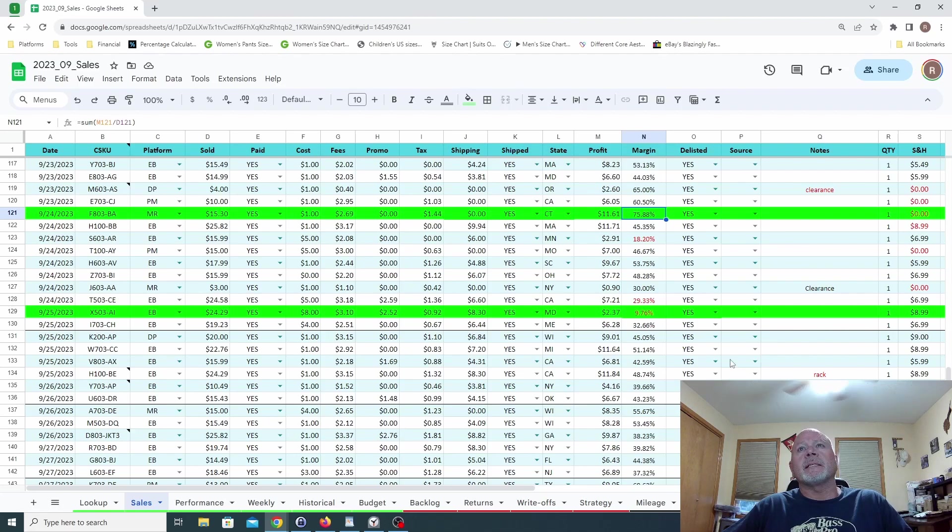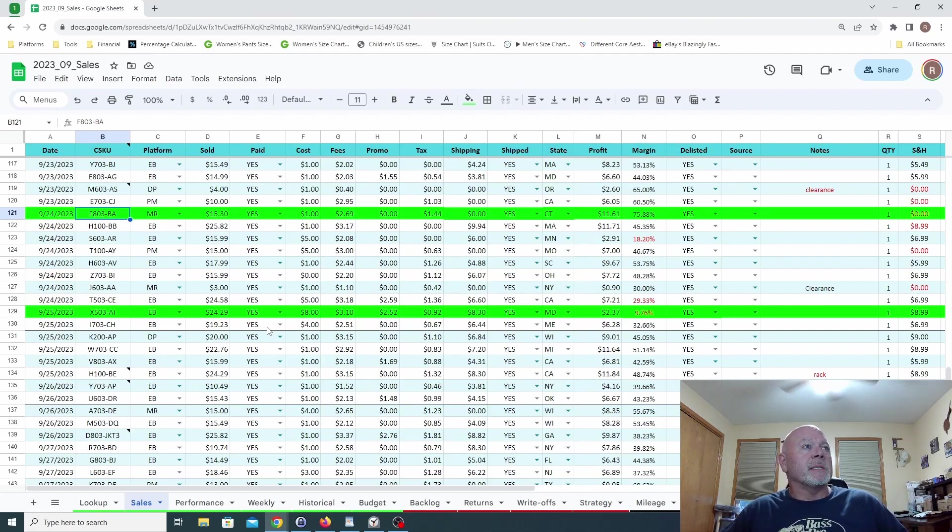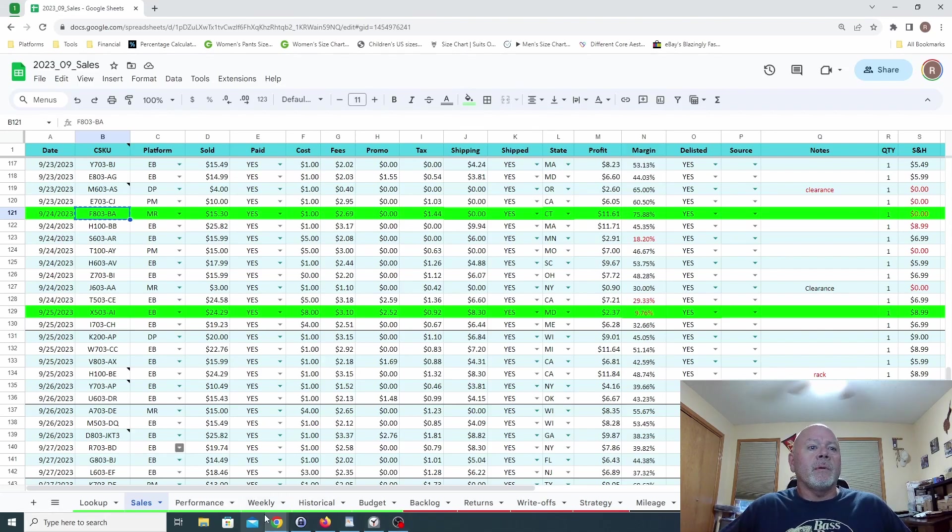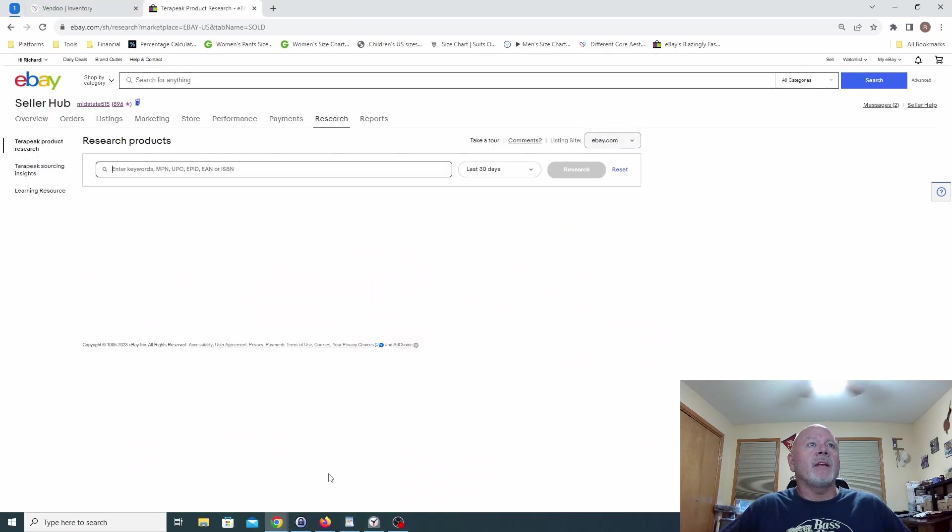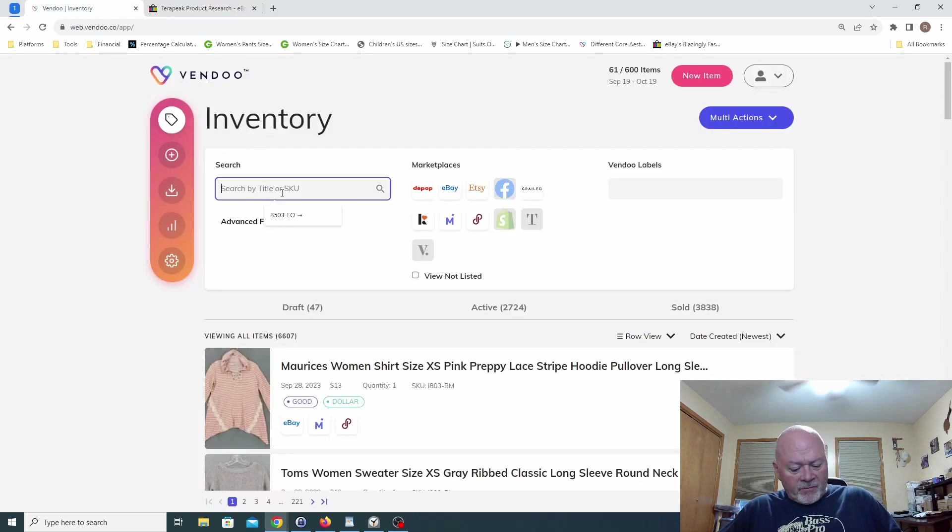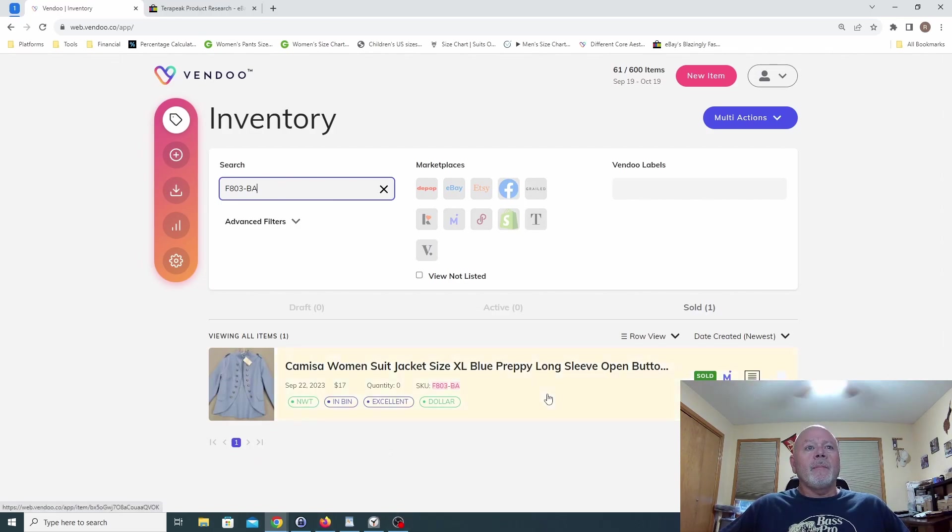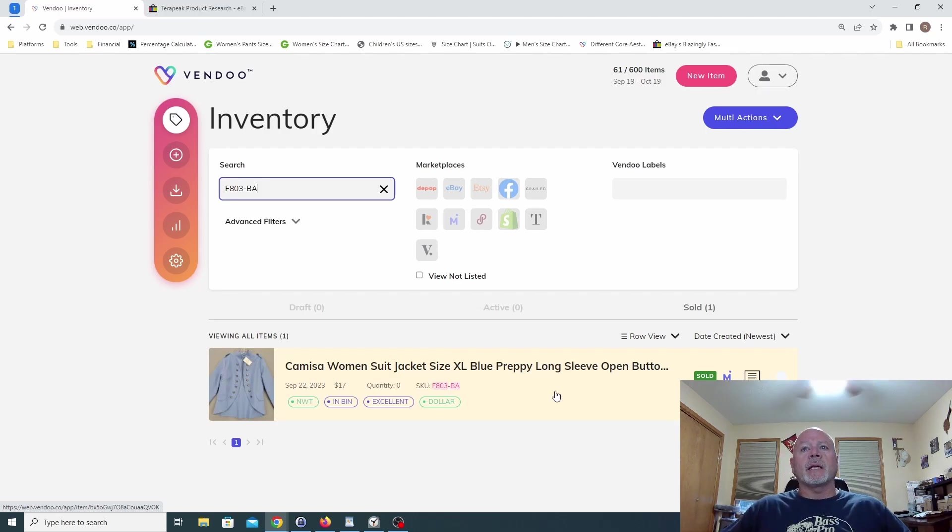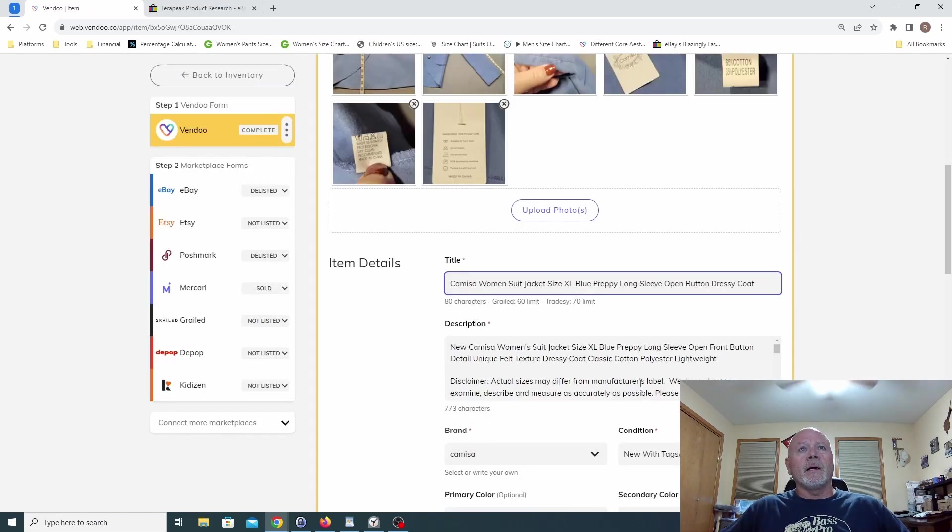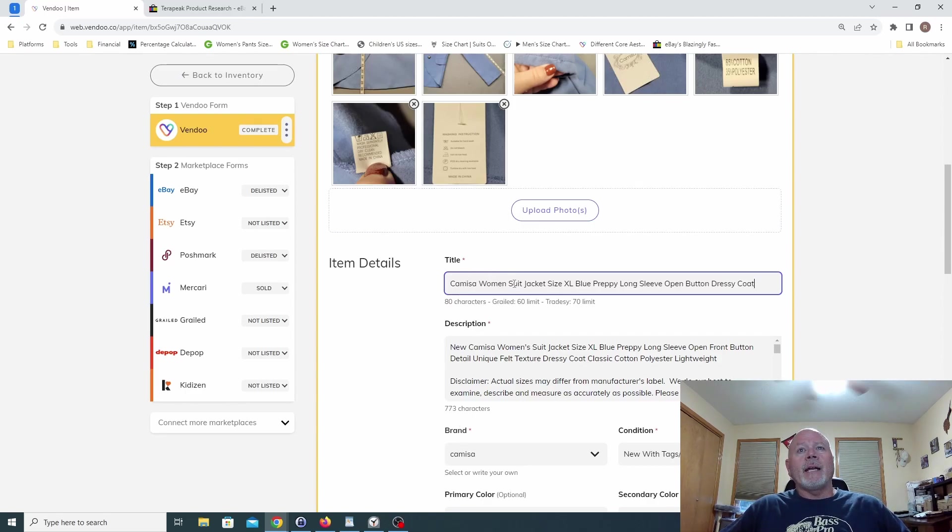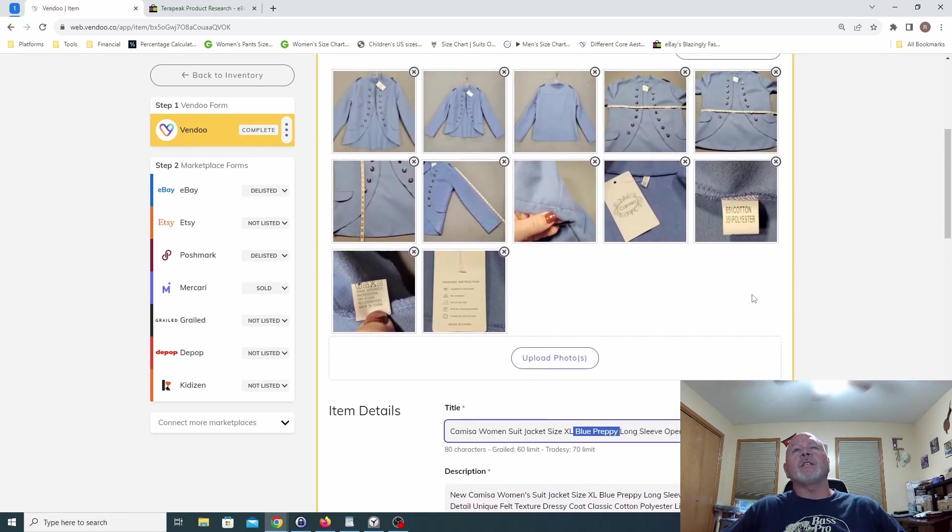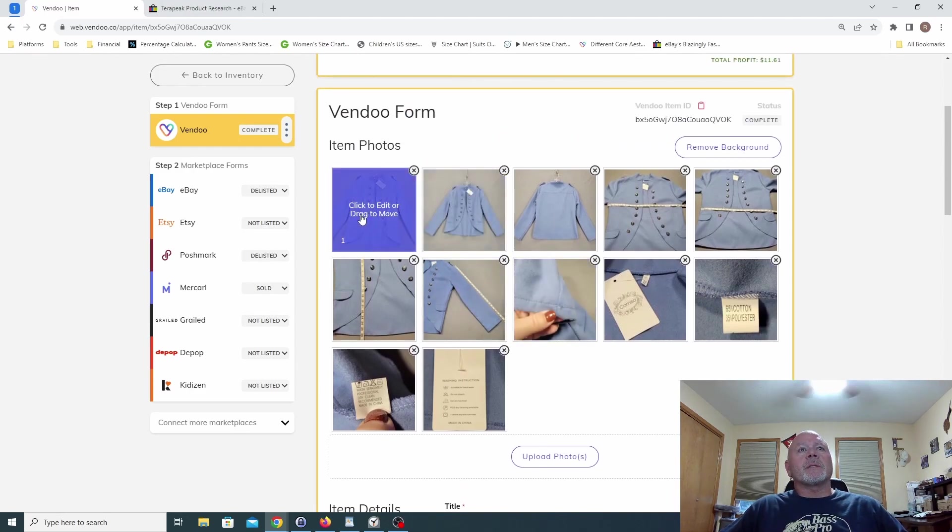Our best profit margin or best sale, the best margin on a sale looks like it was this one, actually on Mercari. We're looking at a profit of eleven dollars and sixty-one cents. Let's go ahead and bring up that SKU and Vendu. We don't want Terapeak, let's start with Vendu. And there we'll see that it's a women's suit jacket, it's an extra large.